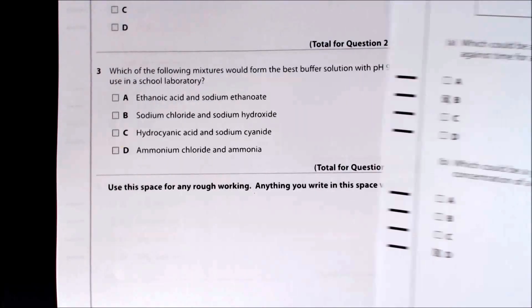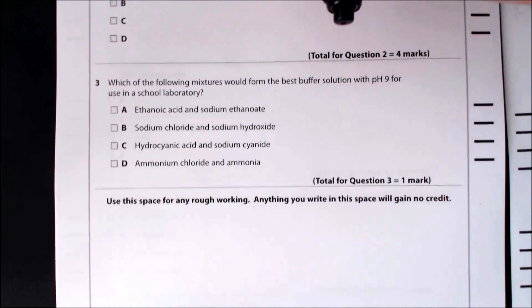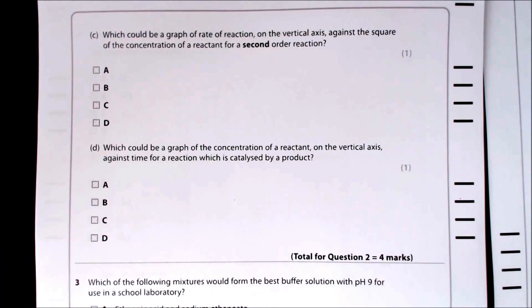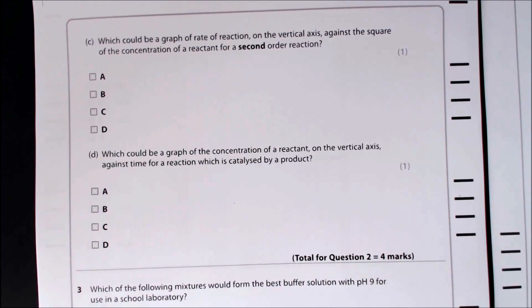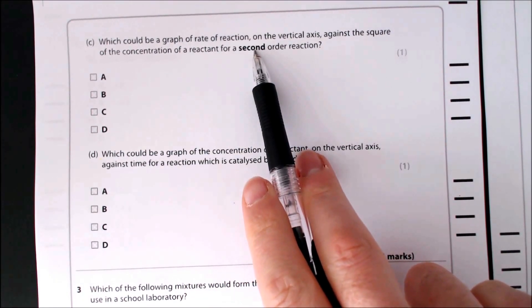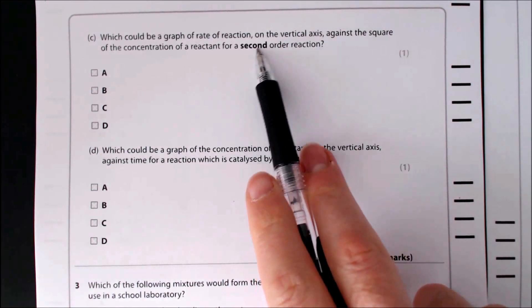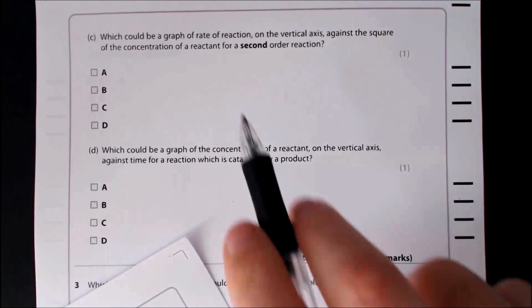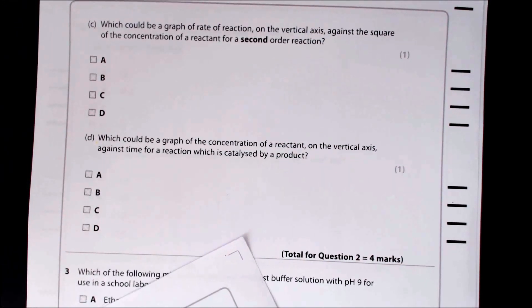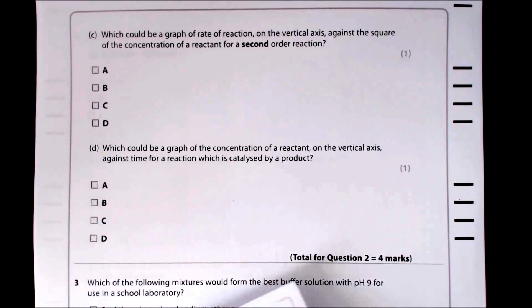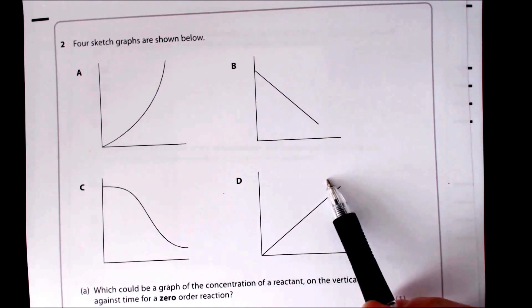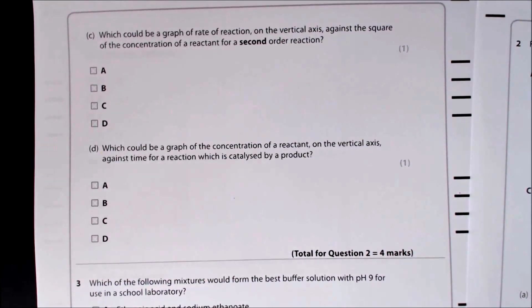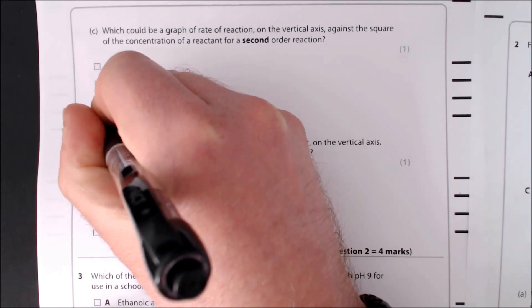Part C asks which is a graph of rate against the square of the concentration of a reactant for a second-order reaction. Normally a second-order reaction gives a curved graph of rate vs. concentration. However, because the x-axis is concentration squared, this actually linearises the curve. So the answer is again D — plotting rate against concentration squared gives a straight line.